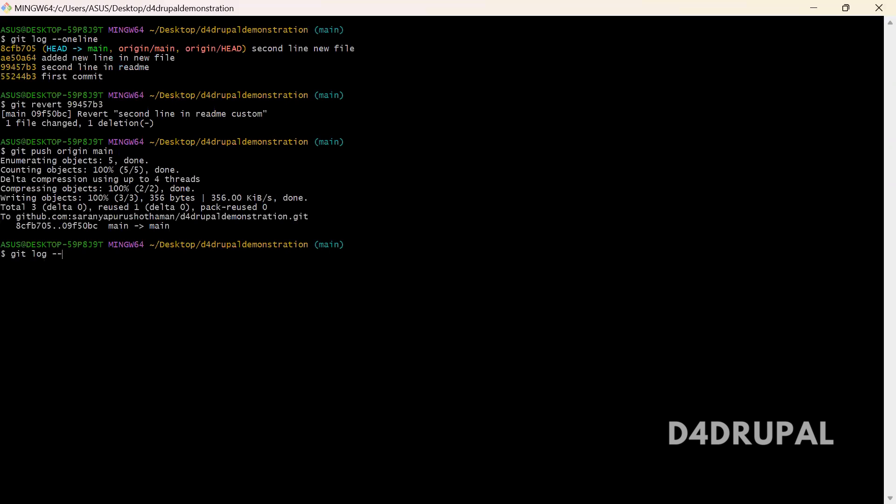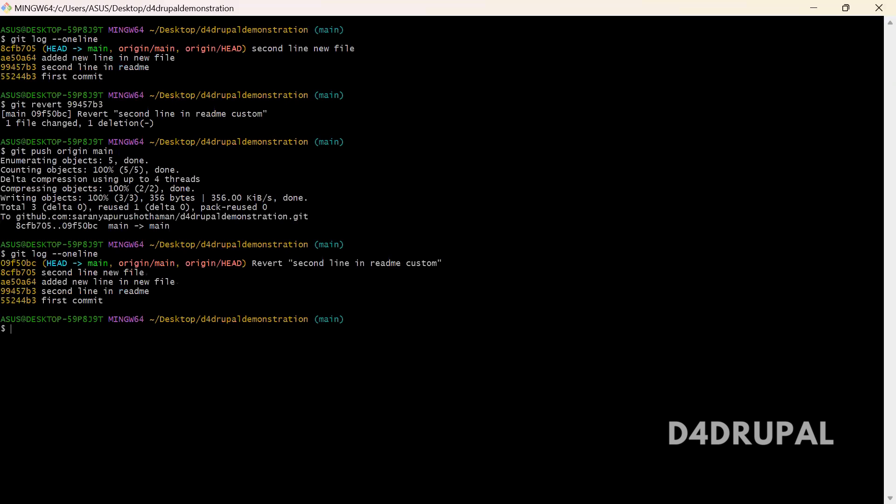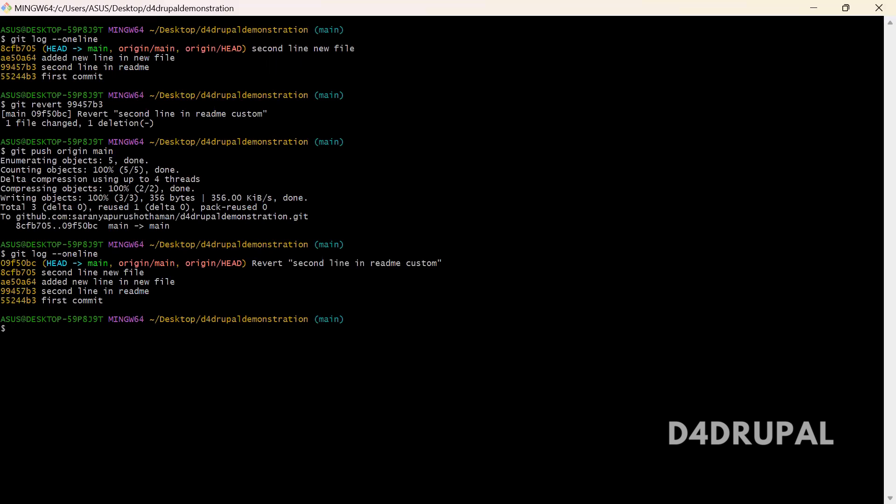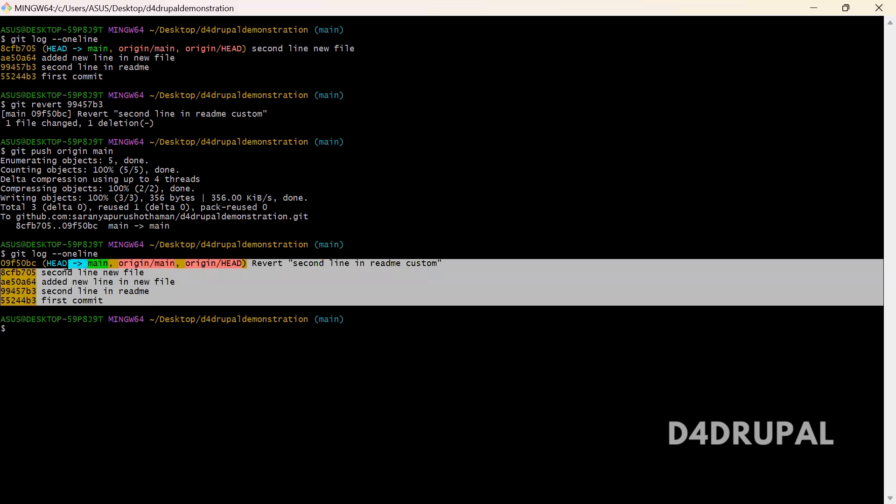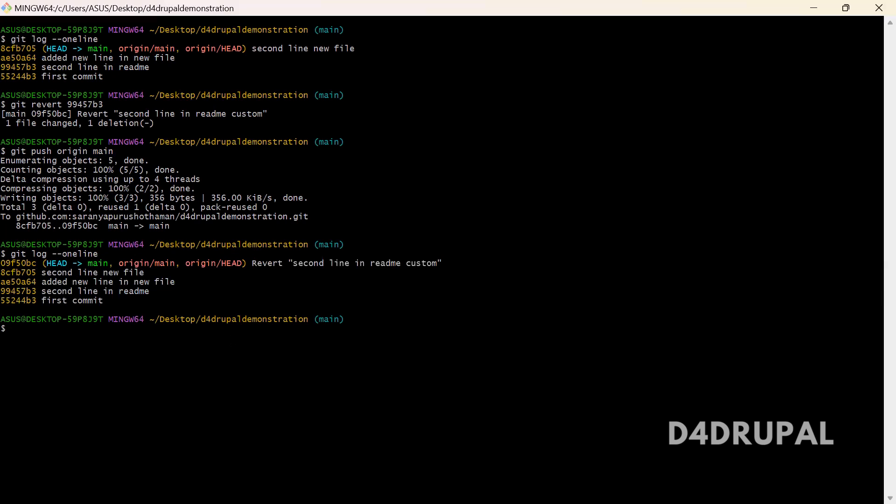Git log iphone iphone online. So you can see the new commit is added. That's a custom second line revert second line in readme custom, what we gave in that prompted window. And then here you can see all the previous commits are always there. But when you use git reset, it will remove the history also. But revert will keep the history and also it will add a new commit to your history of your repository.